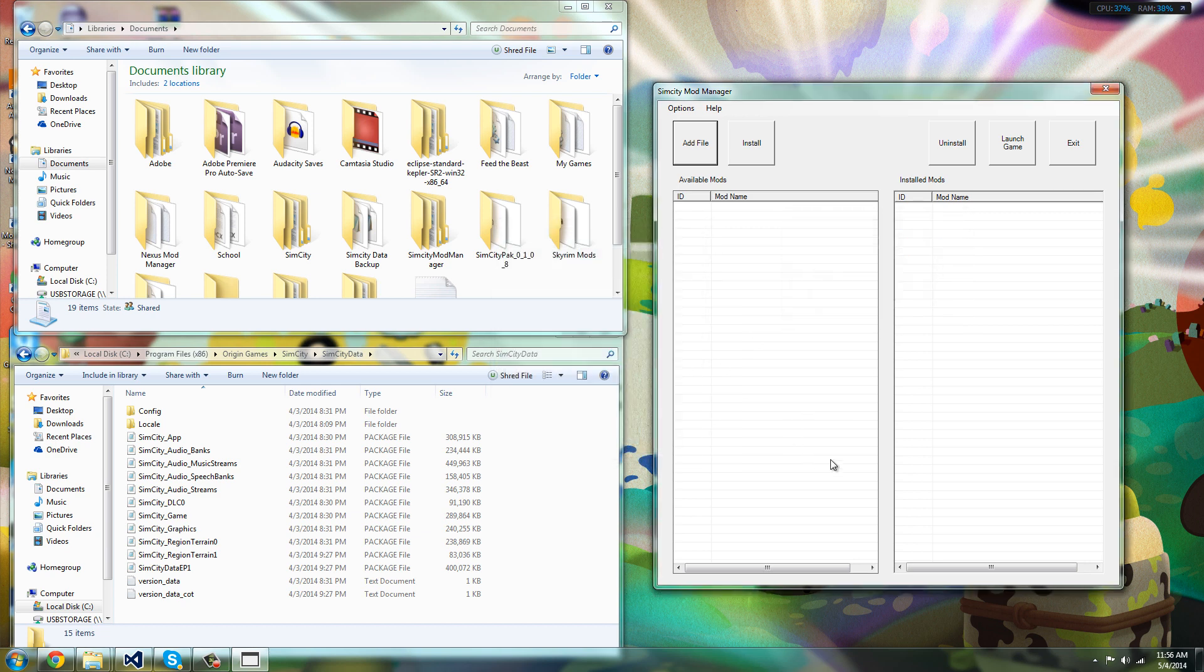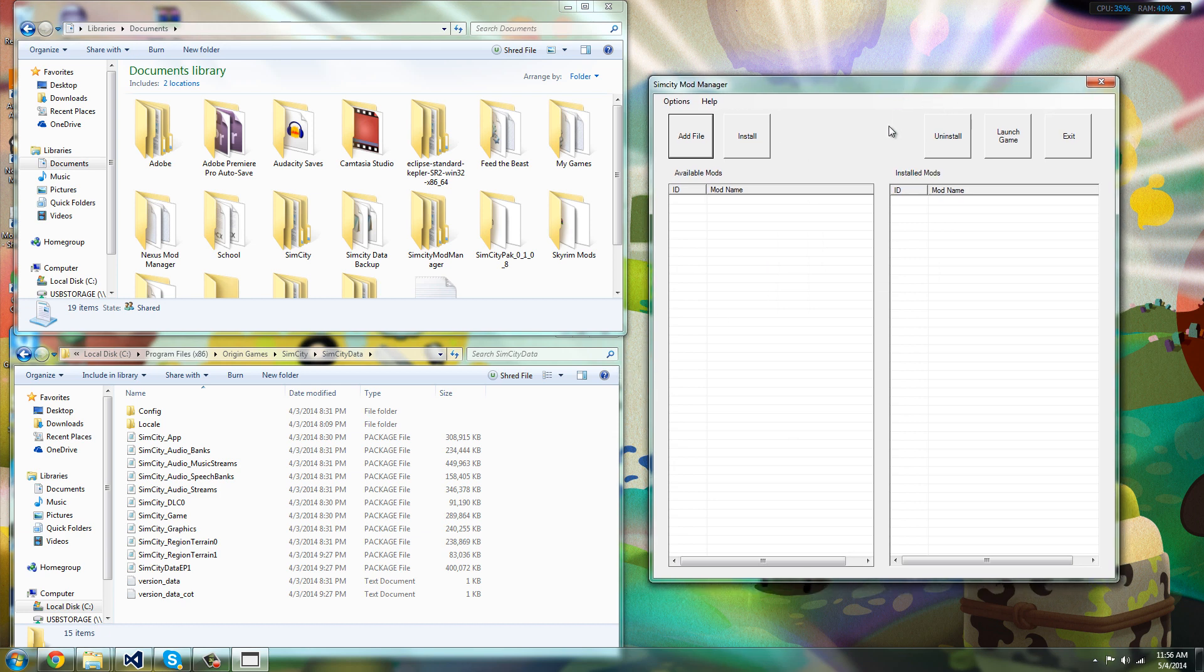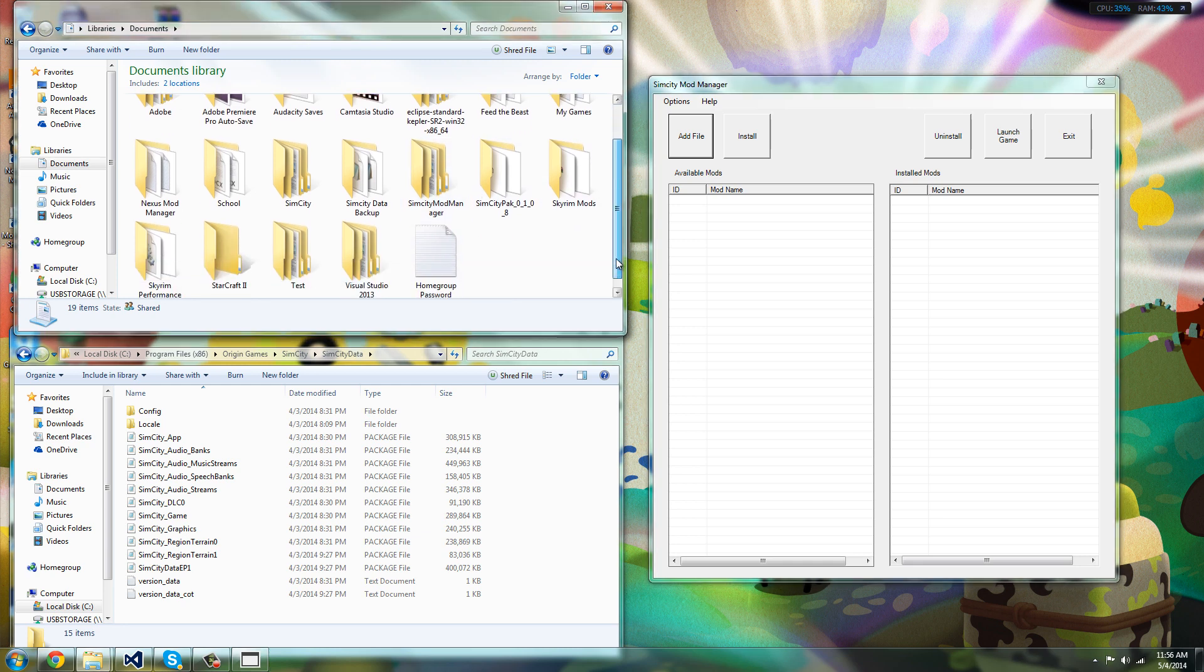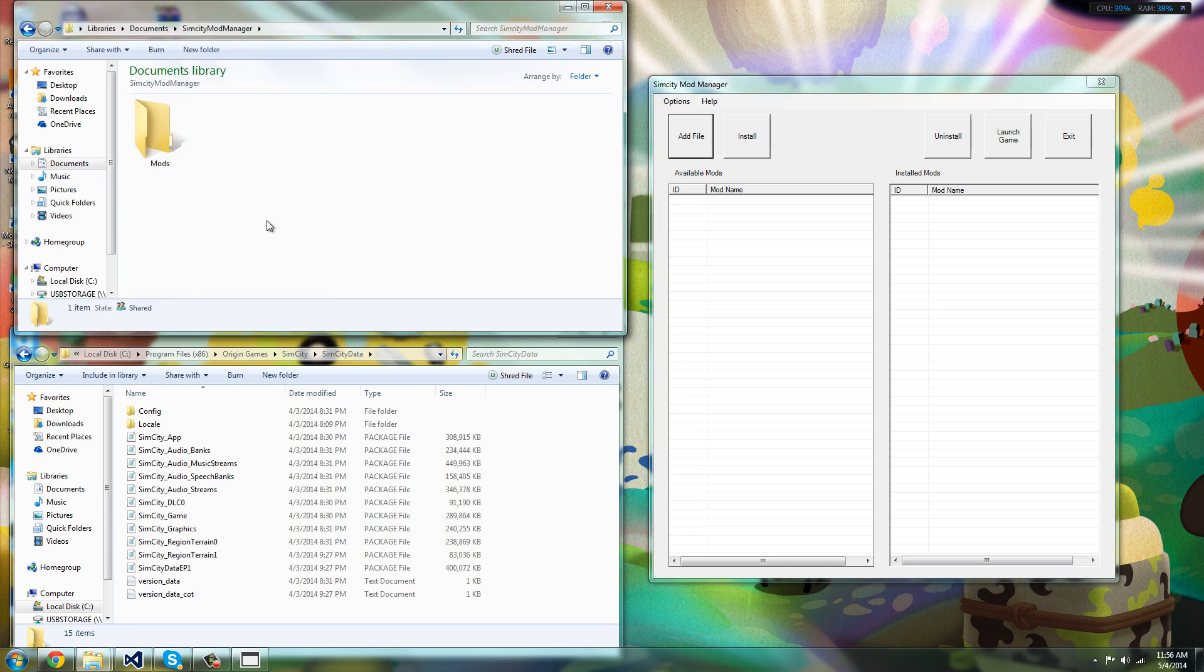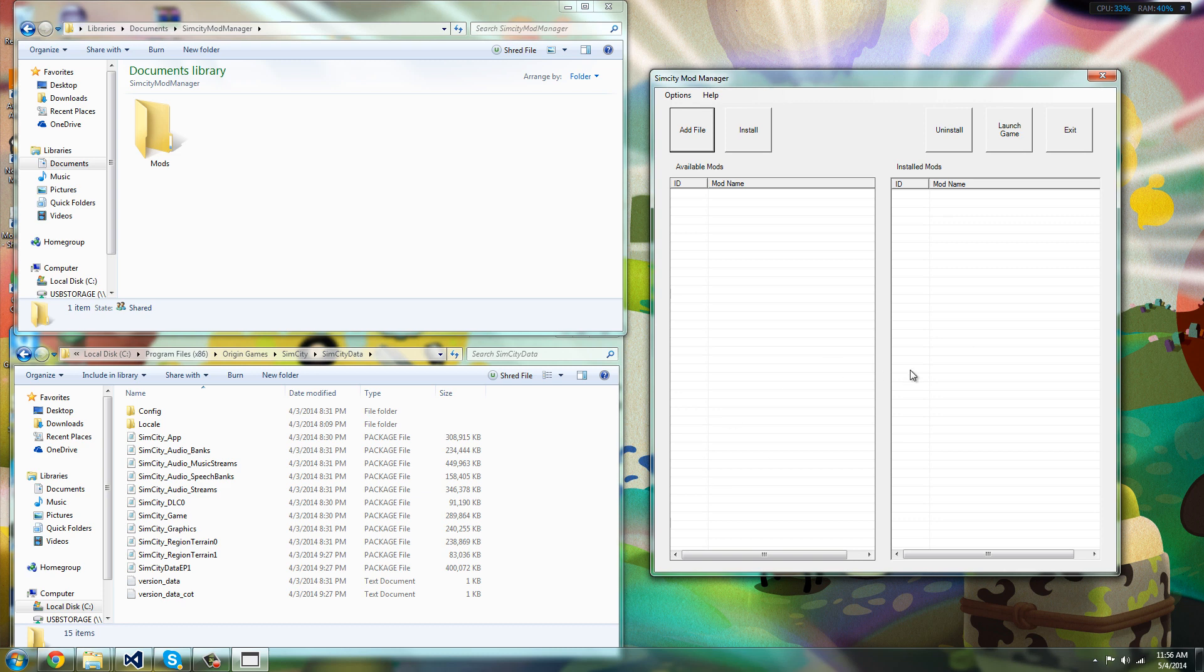Now once you start it up, there's going to be a folder in your documents. It's going to be like this. Don't touch this, okay? Because if you delete stuff in it, it could really mess things up because I haven't put anything inside of the mod that detects that yet.